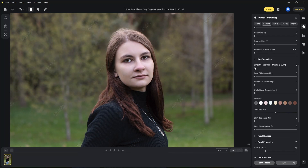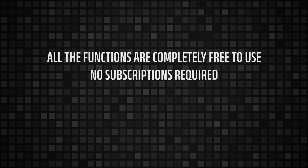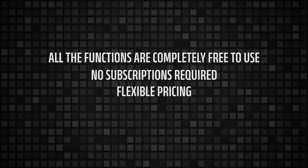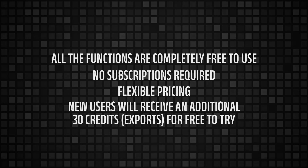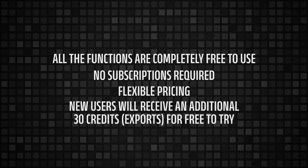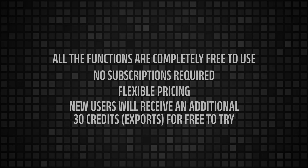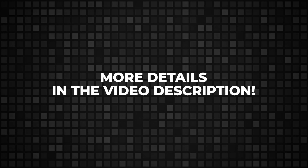You will be surprised to hear that all the functions are completely free to use. The developers give some free credits when you install with a new account, where each credit equals one export. You can pay for the number of credits — no subscriptions required. There is flexible pricing starting from 1200 credits. There is also a 500 credit option for $36.99. Click the link in the video description to purchase. New users will also receive an additional 30 credits free to try. Click the link in my description, leave your email, and download Evoto AI. See you in my next video — thanks for watching.